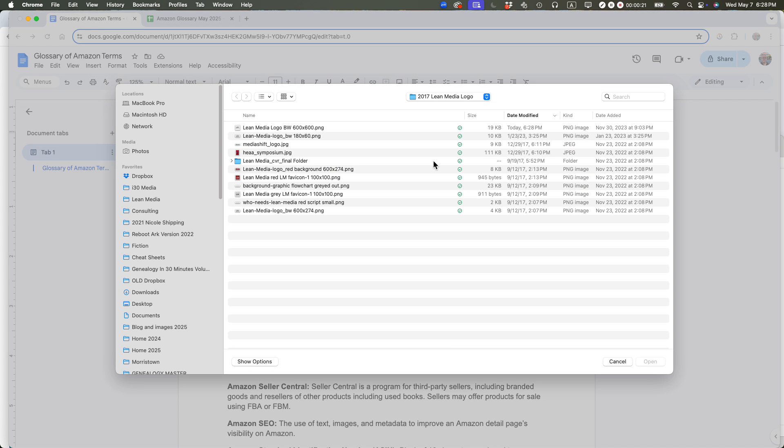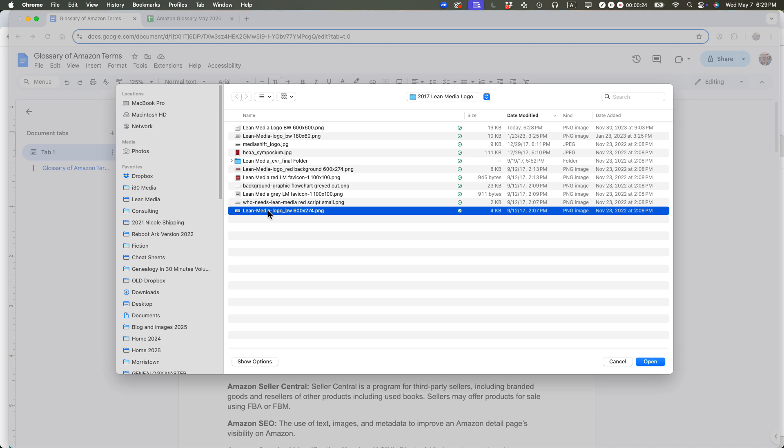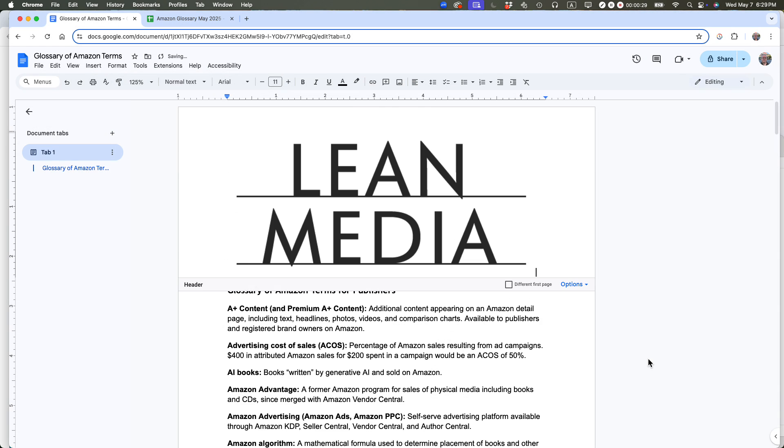And I have a subfolder with some image assets in it, and I want this one right here, Lean Media Logo BW600x274. So that tells me some information about it, how big it is.